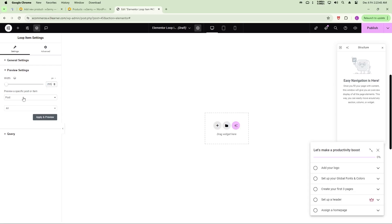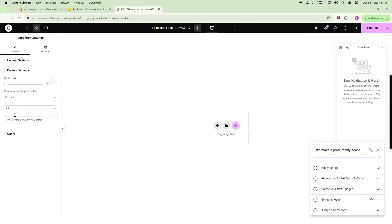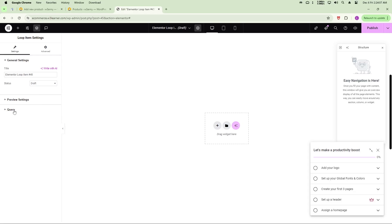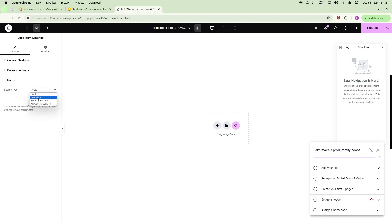In Preview Settings, set the preview item. I'll select a Lenovo laptop product that I've already uploaded. Click Apply. Now also go to the gear icon and click Query — if you don't set this, the loop won't work properly. Select Product and click Apply. Settings are now completely done.